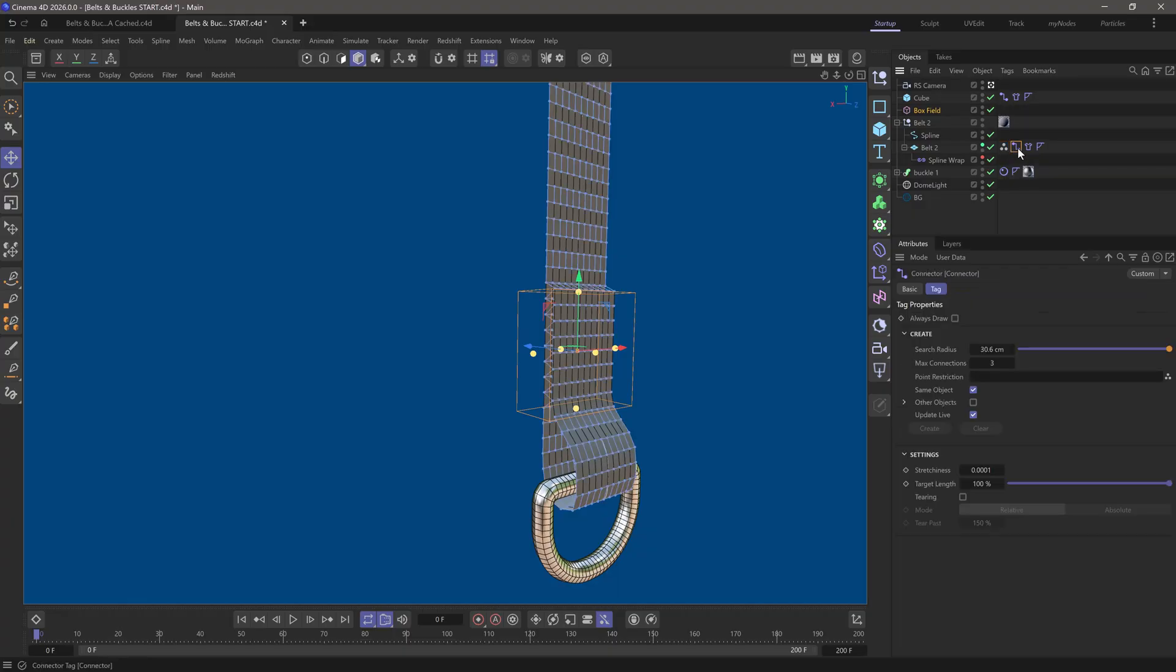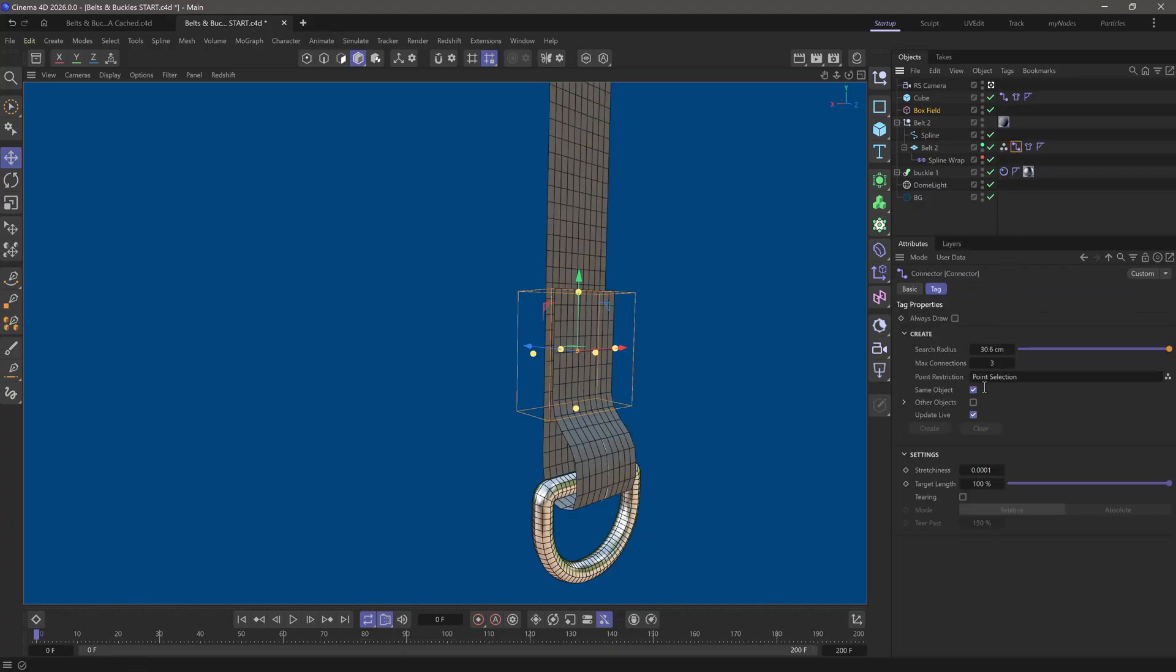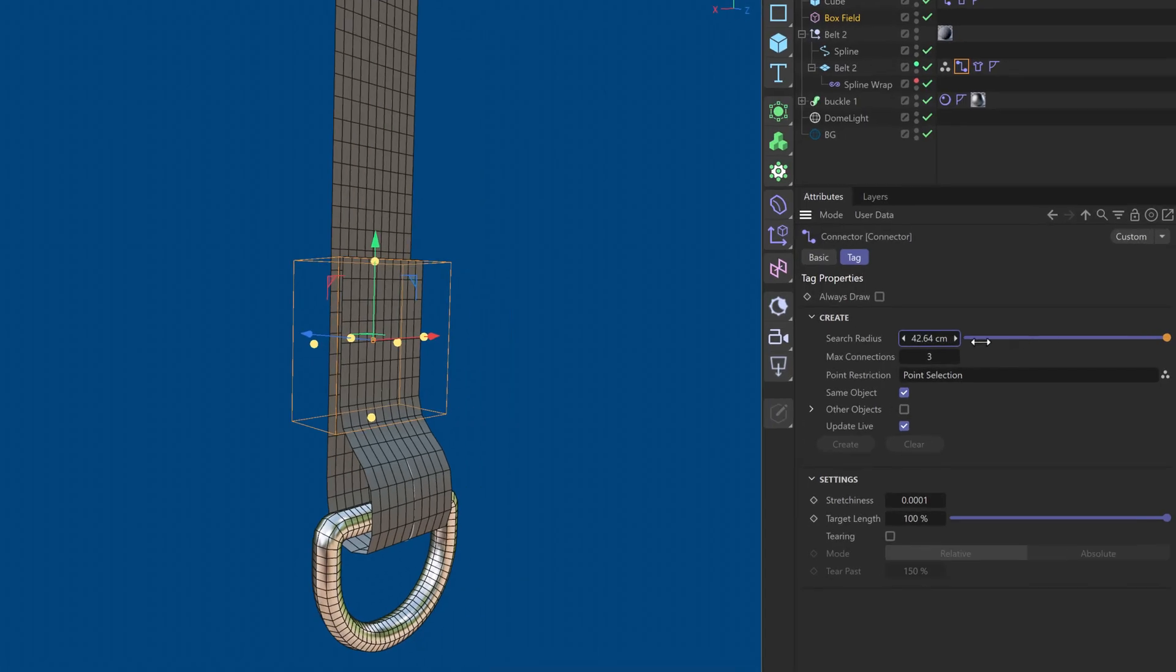So, let's go to the connector. Let's drag this selection in here, and let's create them, and update live, and move this up. And you will see that nothing is generated.